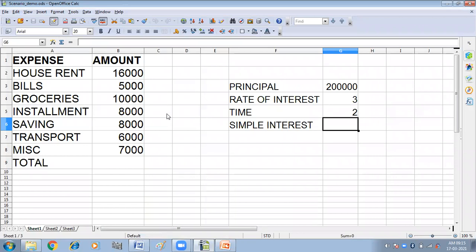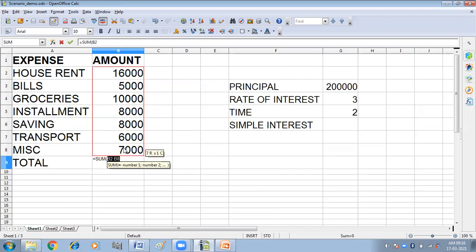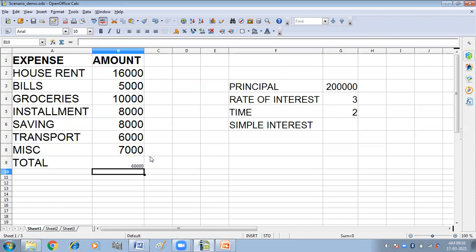I have opened OpenOffice Calc. Here I have made a table of expenses. I have taken house rent 16,000, bills 5,000, groceries 10,000, installment 8,000, savings 8,000, transport 6,000, and miscellaneous expenses 7,000. First we will do the total of all this. I am using the SUM function here. So the total I have got is 60,000.